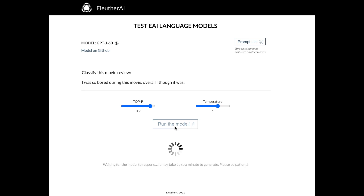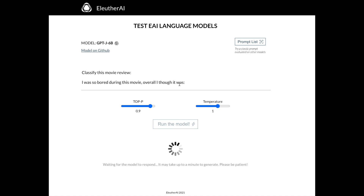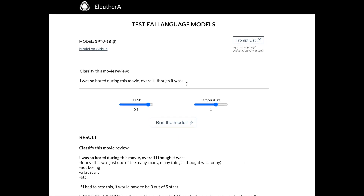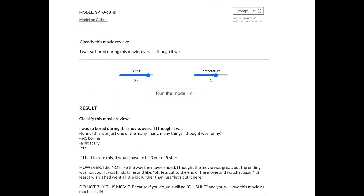This is a demo of the Eleuther AI 6 billion parameter GPT-Neo model to illustrate what's going on with prompts. You might do something like a manually designed prompt: "Classify this movie review" for the IMDB sentiment task — "I was so bored during this movie, overall I thought it was" — and then the language model predicts something like "terrible" or "awful," which the verbalizer maps into a class label. In this particular case, the model said "it was funny, not boring, a bit scary," giving three out of five stars.